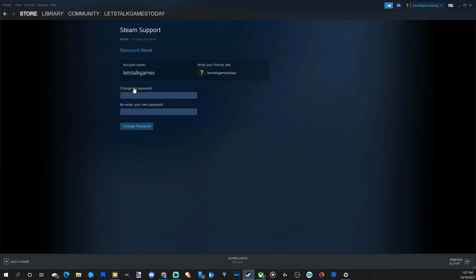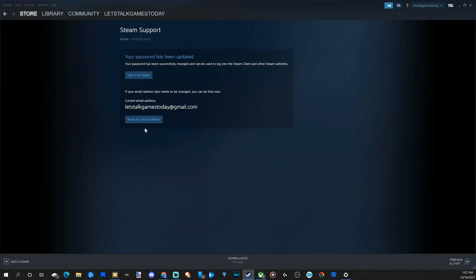So here's my account and it's giving me the option to change my password now. Let's type in a new password. Now that my new password is typed in there, let's go to change password and it says my password has been updated.